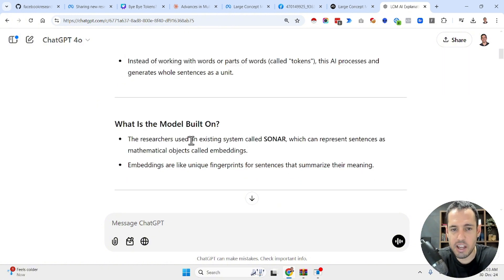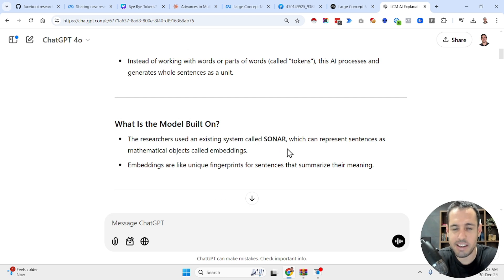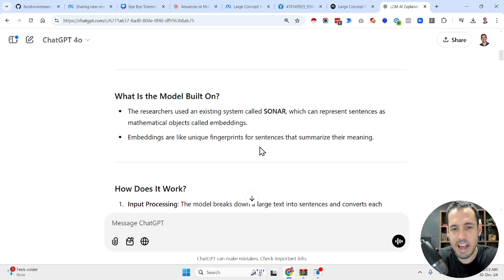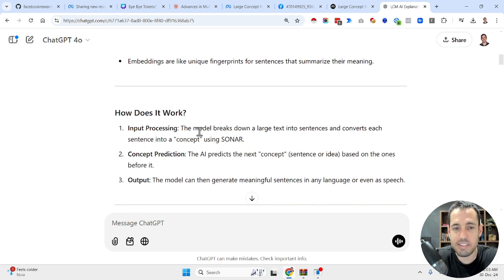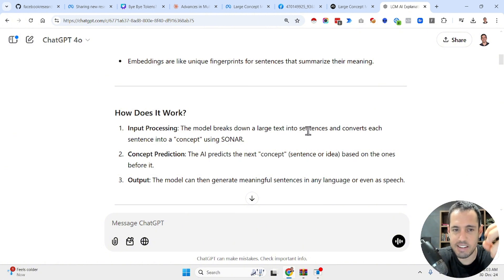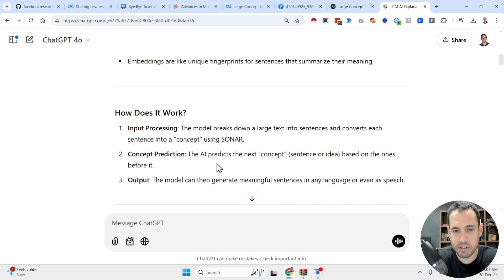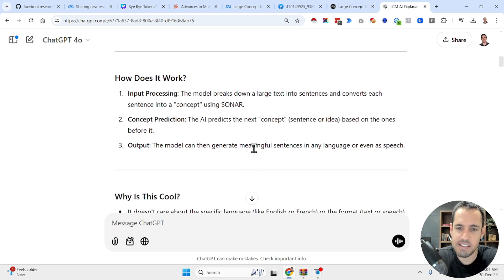The research uses an existing system called SONAR, which can represent sentences as mathematical objects called embeddings — like fingerprints for sentences that summarize their meaning. The model breaks down text into sentences, and each sentence is converted into a concept. Then there is concept prediction: the AI predicts the next concept, and the model generates meaningful sentences in any language or even speech.